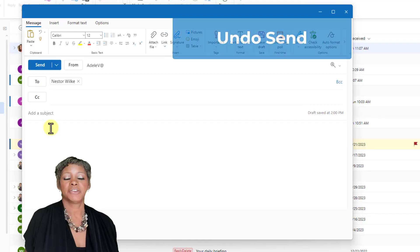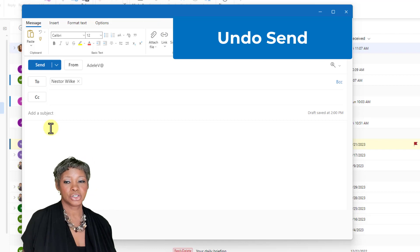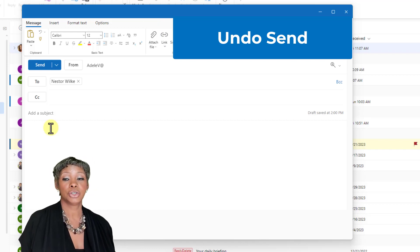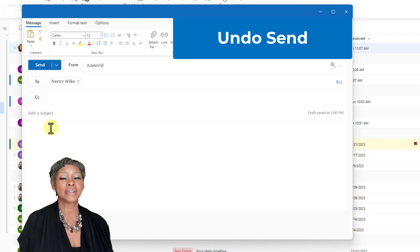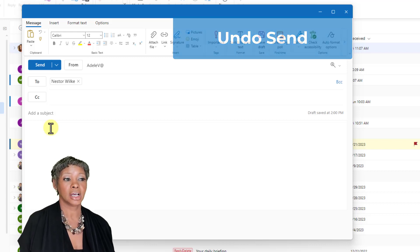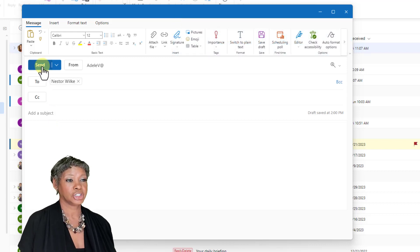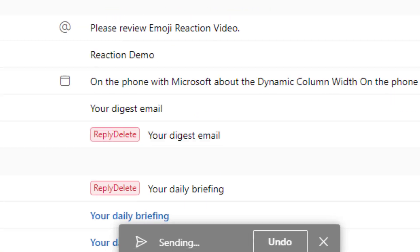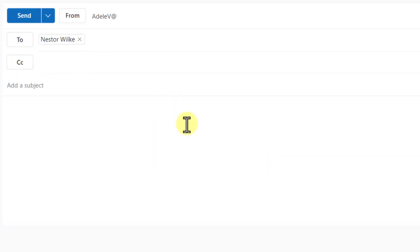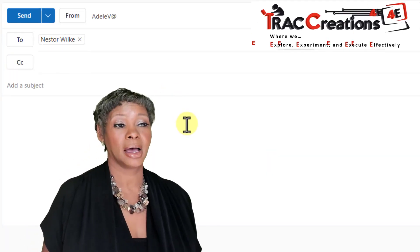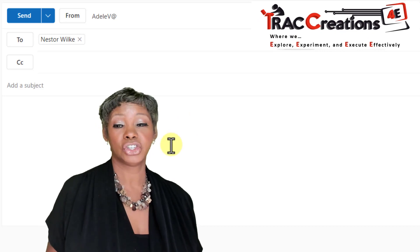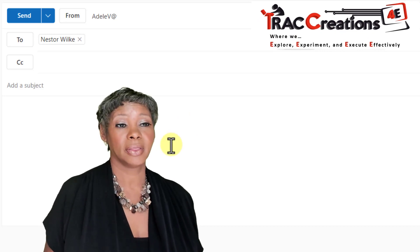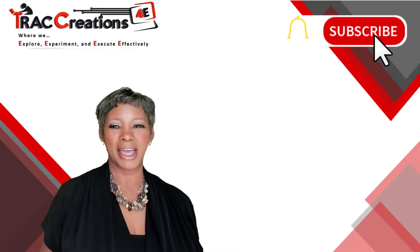The last feature I want to show you is the undo send, which allows you to undo sending a message within the 10 seconds. So let's send this message to Nestor. Notice down at the bottom, if I click on it, it will undo. It will open the email back up, allow me to make any changes to this email that I like. Now go work your magic.